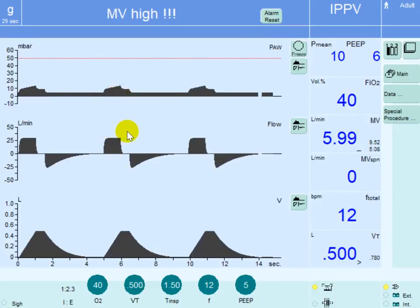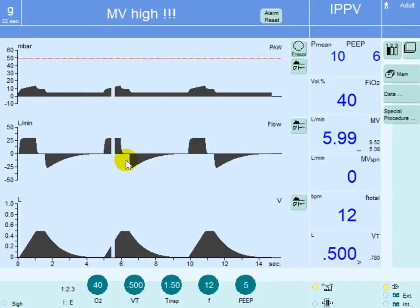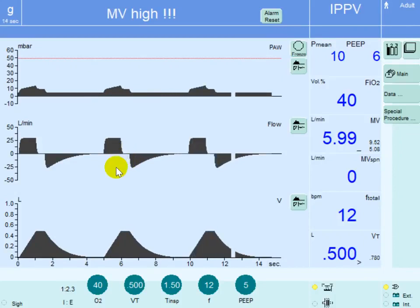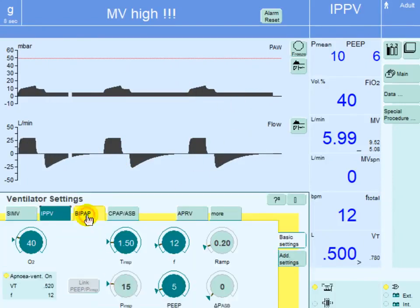In most ventilators the flow waveform is a square wave in volume control mode of ventilation, but in some ventilators you can modify this waveform to a decelerating wave. However, if you change from volume control to pressure control mode of ventilation...